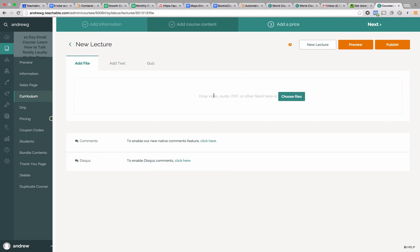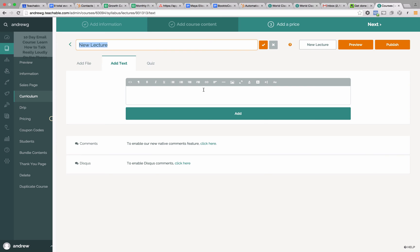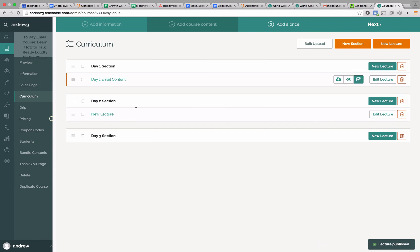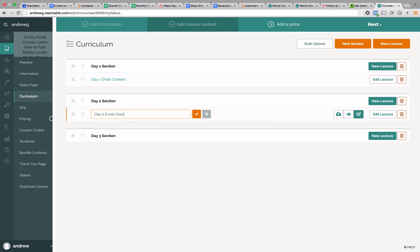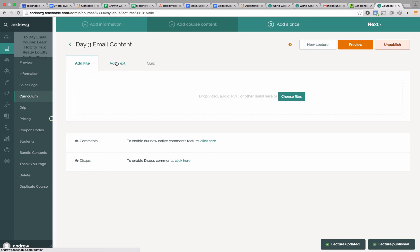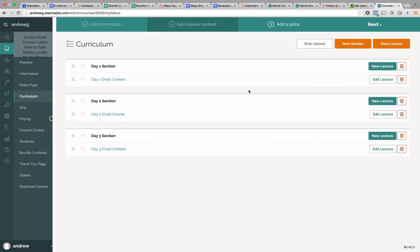We have to do the same thing for day two — actually add the content. We're going to call this day two email content. This is what's going out to everybody on day two of your email course. We'll publish and it's done. Now let's go to day three. Again, this is where we're adding in the content. We'd add our text in here for all the content we're going to deliver in the email so people can also consume it on the site. So what we have now is three different sections inside our Teachable course where people can come online and view the content they're also getting in their email.